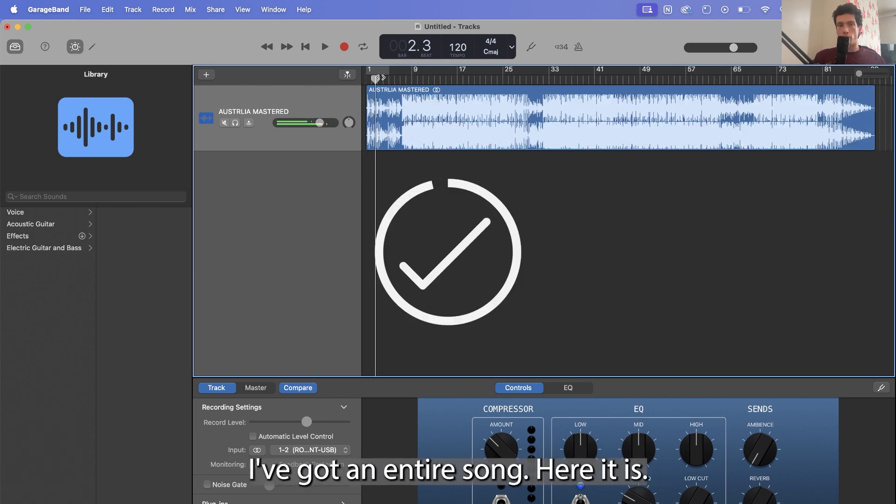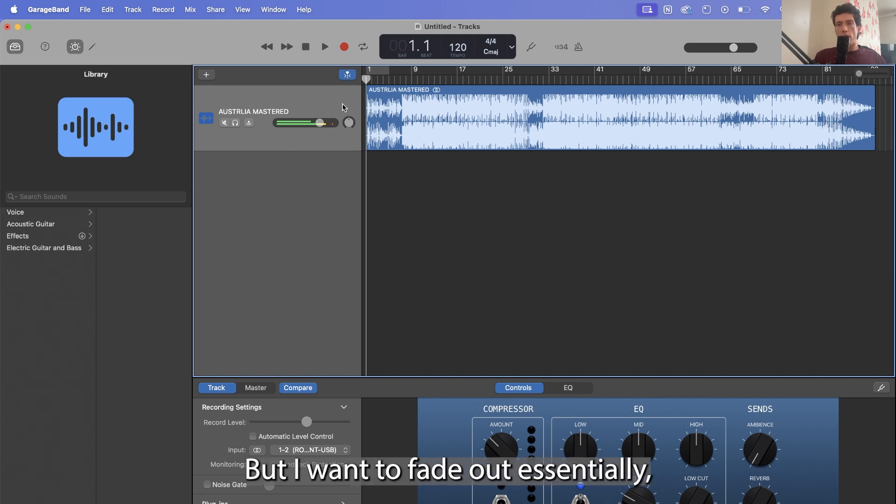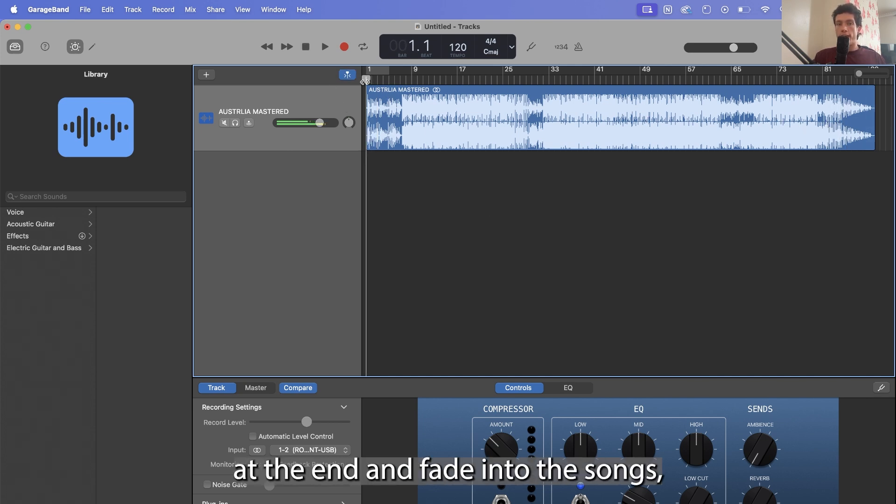So here for example I've got an entire song, here it is, but I want to fade out essentially at the end and fade into the song.